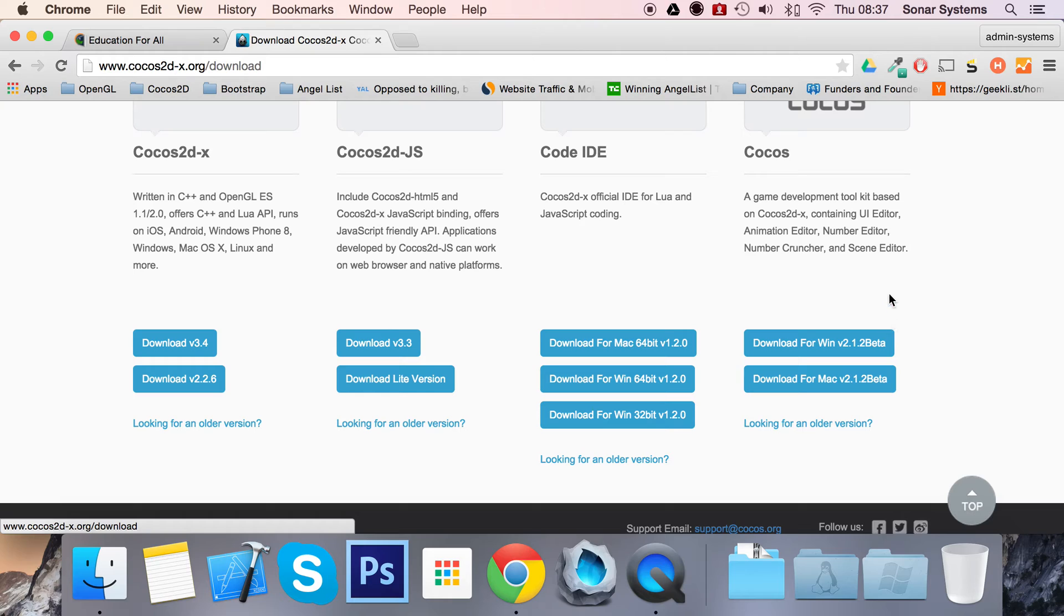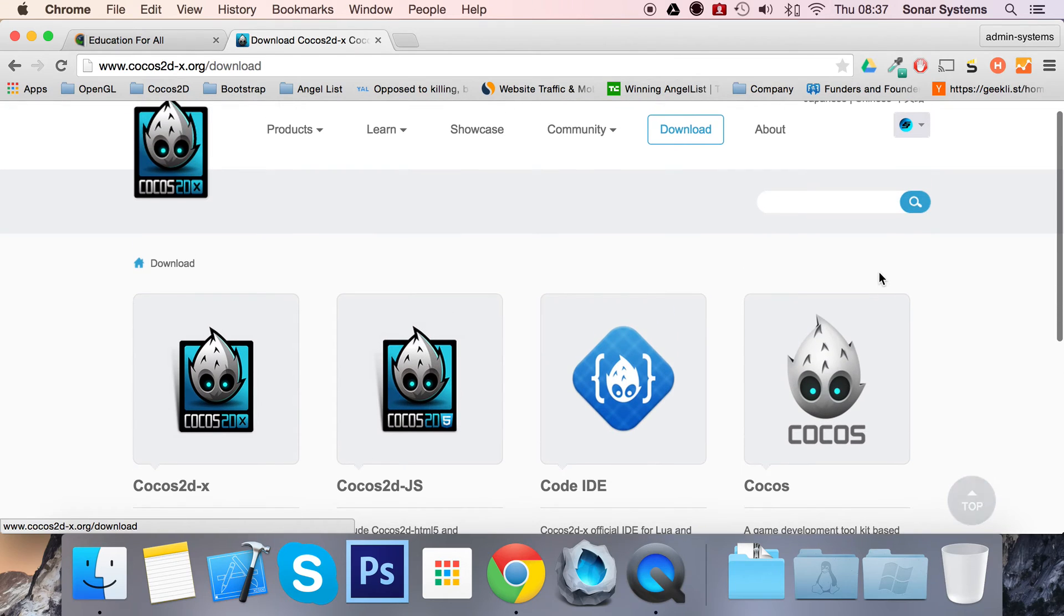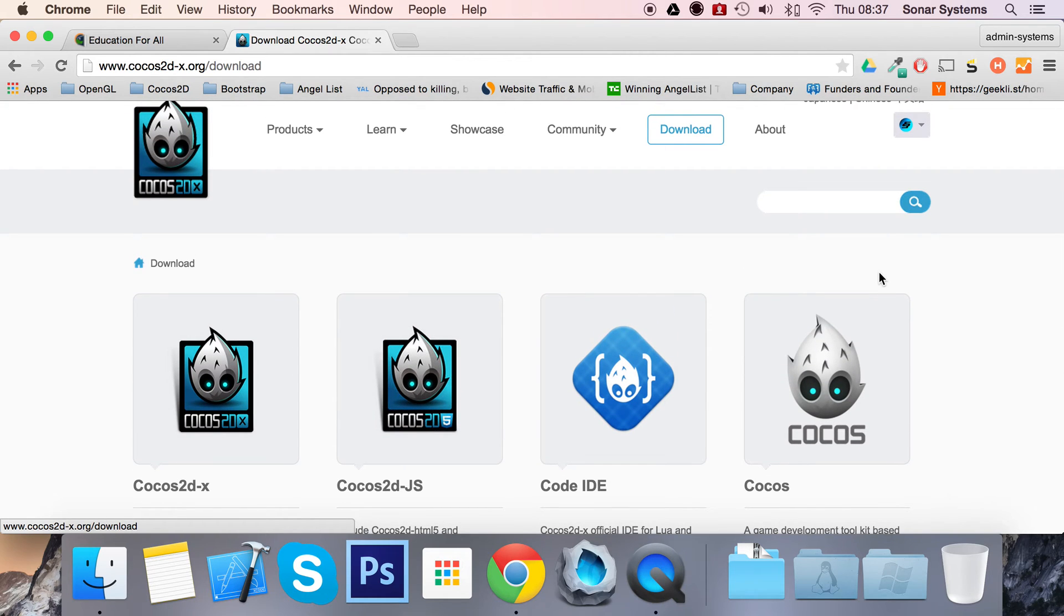We're not going to actually be downloading it at the moment. That will be in another tutorial. This will just cover what Cocos Studio is.